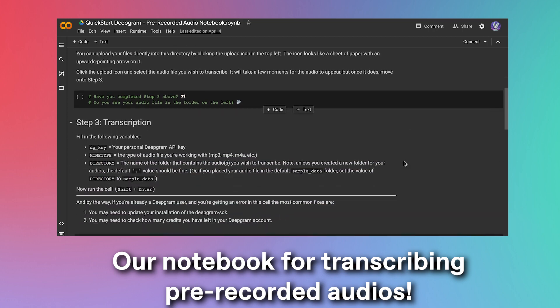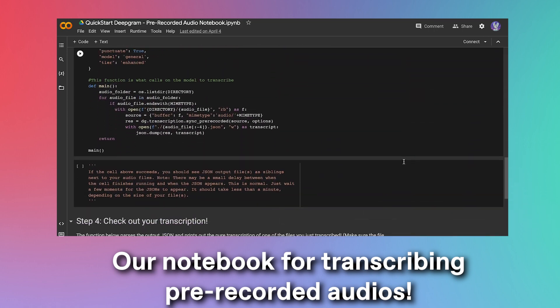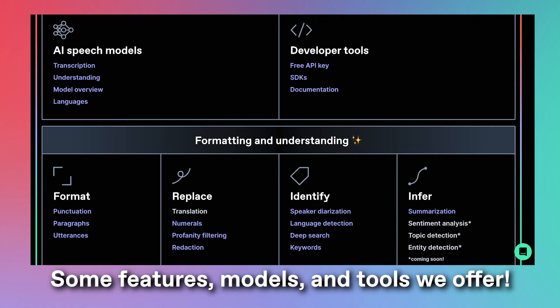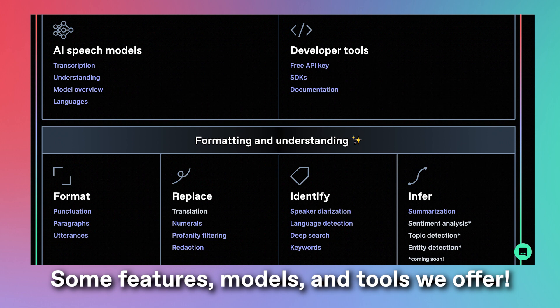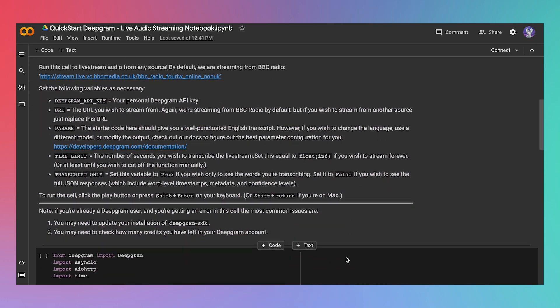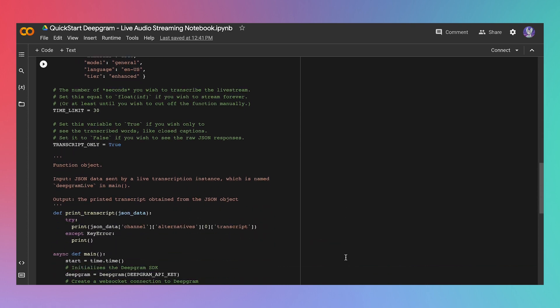Not to mention, Deepgram can also transcribe pre-recorded audios too. We've also made a notebook for that. Our language models also offer you the ability to summarize long audios, diarize audios of multiple speakers, filter profanity, and much, much more. So that's how you use Deepgram's live transcription feature as quickly as possible.